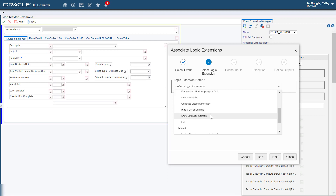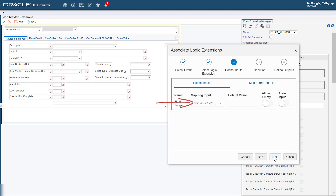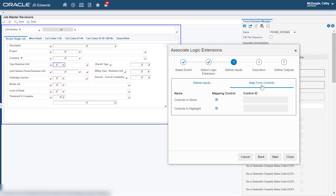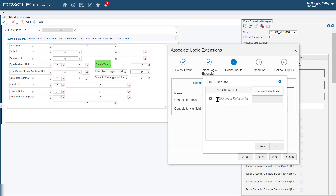Click Next and in Step 3, click in the Mapping Input field. Then select the Type Business Unit field on the Form. Make sure to select the Type Business Unit field and not the Label. Verify that the value "Type Business Unit" is displayed in the Mapping Input field. Now let's click the Map Form Controls tab. Next to Controls to Show, click the Default Array icon. Click in the Click Input Fields to Map field.